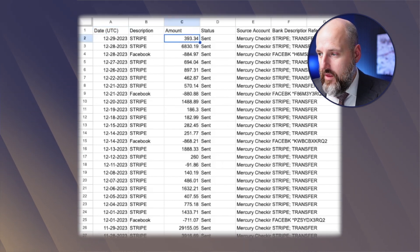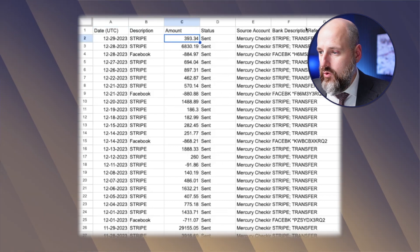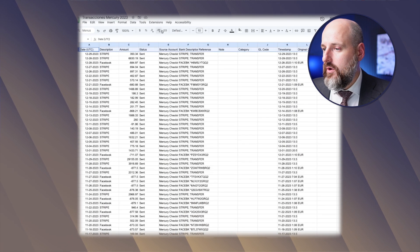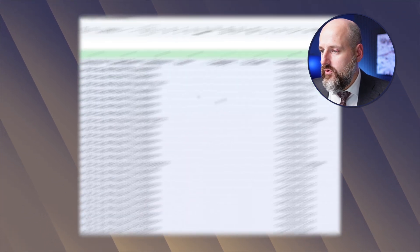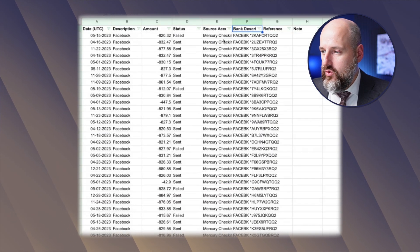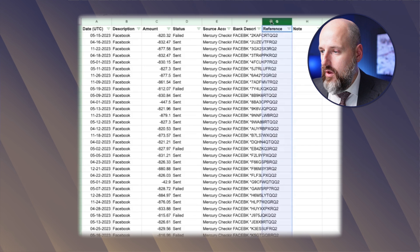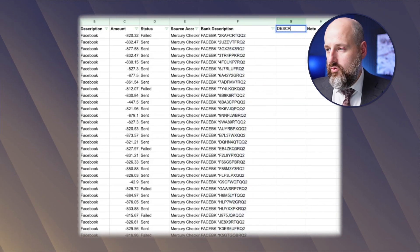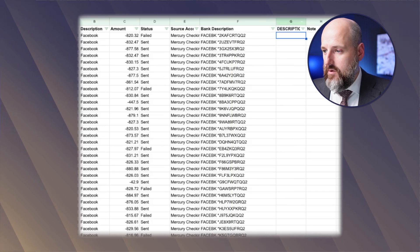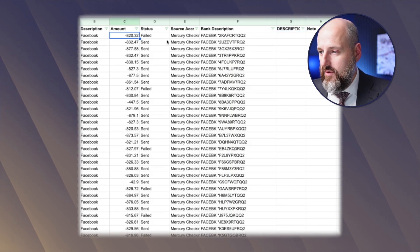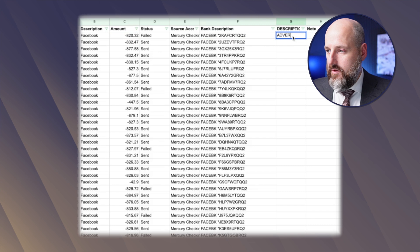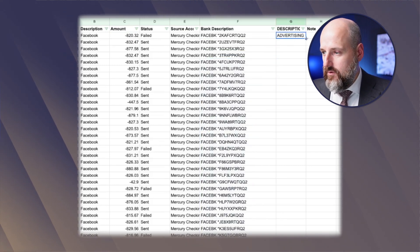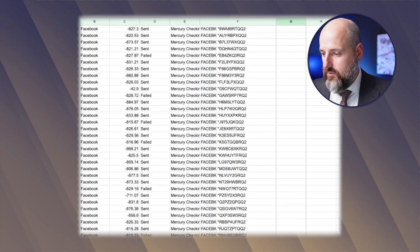Here are the transactions — here's what we got for Mercury. We're going to sort by the bank description. We're going to click on the top line, go to the filter, choose a filter, and then sort A to Z. Now I'm going to go to the description tab. So this first one is going to be a failed transaction. This is for Facebook, so that's going to be advertising. All the Facebook transactions are going to be advertising.